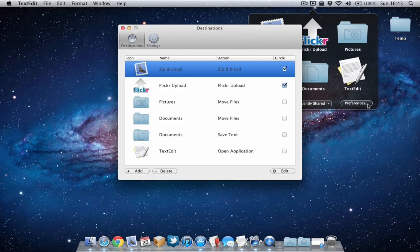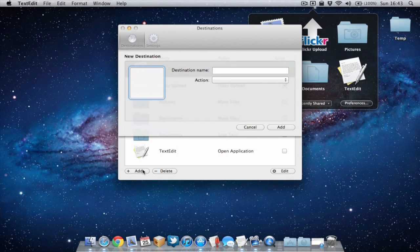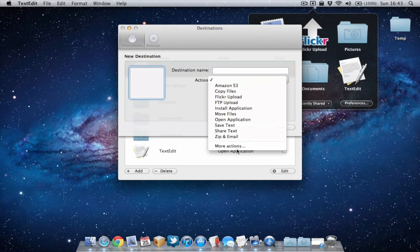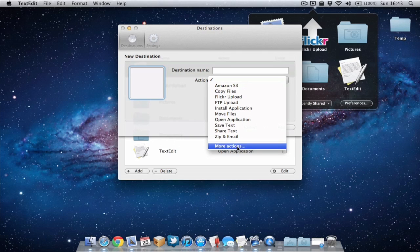Now if we go back to preferences, add another action, I can go to more actions and actually go to the Dropzone website and find some more actions for Dropzone. So let's do that.